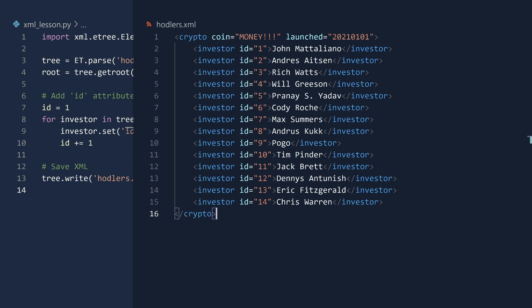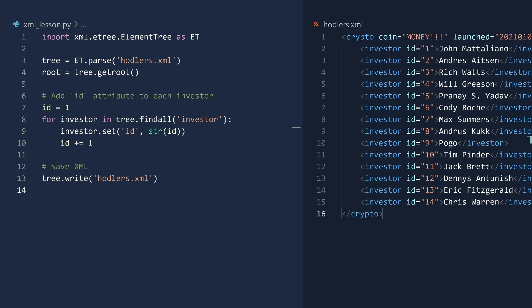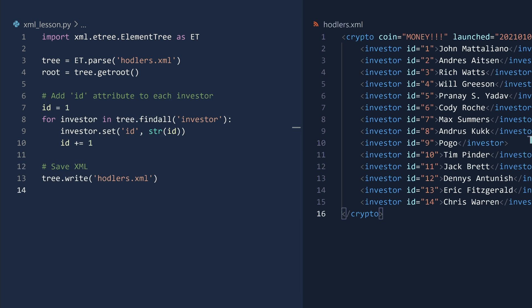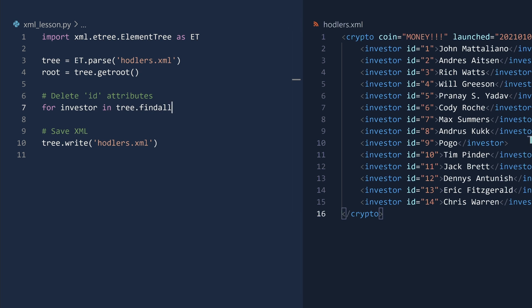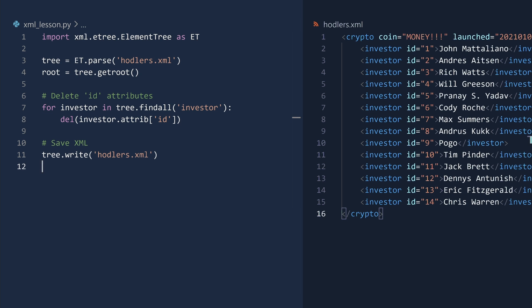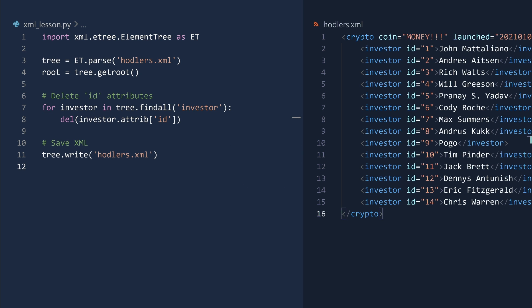The XML has been updated. If you have regrets, you can delete attributes much like you would delete an entry in a dictionary. We loop over each investor node and then delete the ID entry in the attribute dictionary. There. The IDs are now gone with the wind.